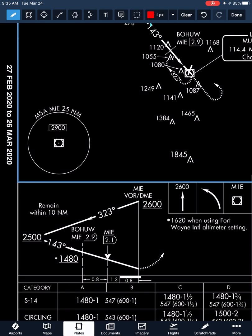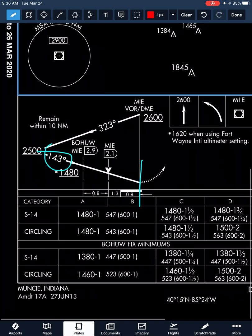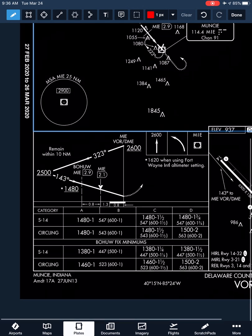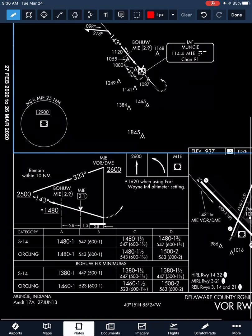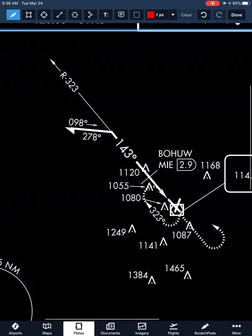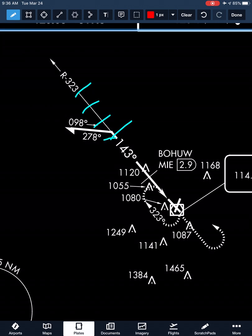We continue with the standard procedure: fly outbound on a 278-degree heading, then turn away from the barb to 098 back inbound. We re-intercept our final approach course of 143 inbound to the VOR. This is where the difference lies between VOR approaches off-field and on-field. Since the VOR is over the field, our final approach fix is actually wherever we intercept our final approach course. Whenever we become half-scale deflection on the CDI, that indicates our final approach fix — so it can be at multiple different locations depending on where we re-intercept the course.